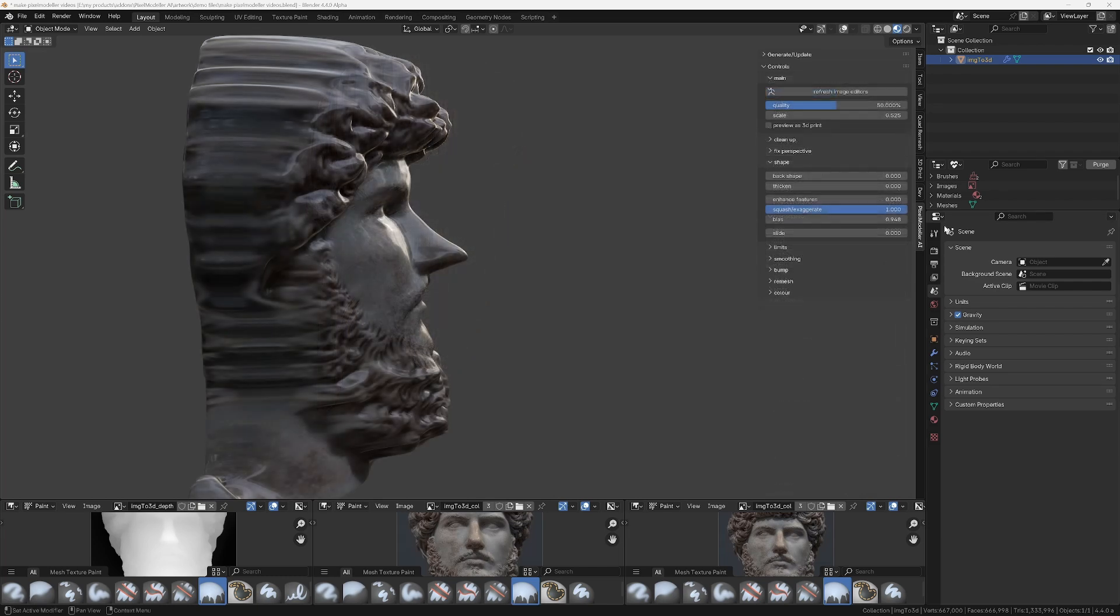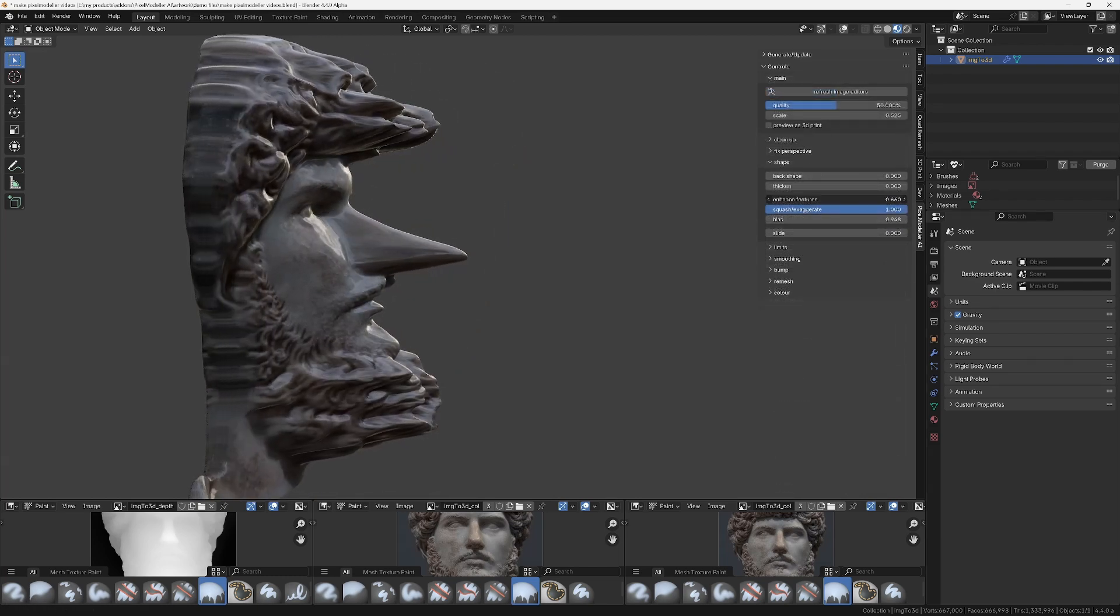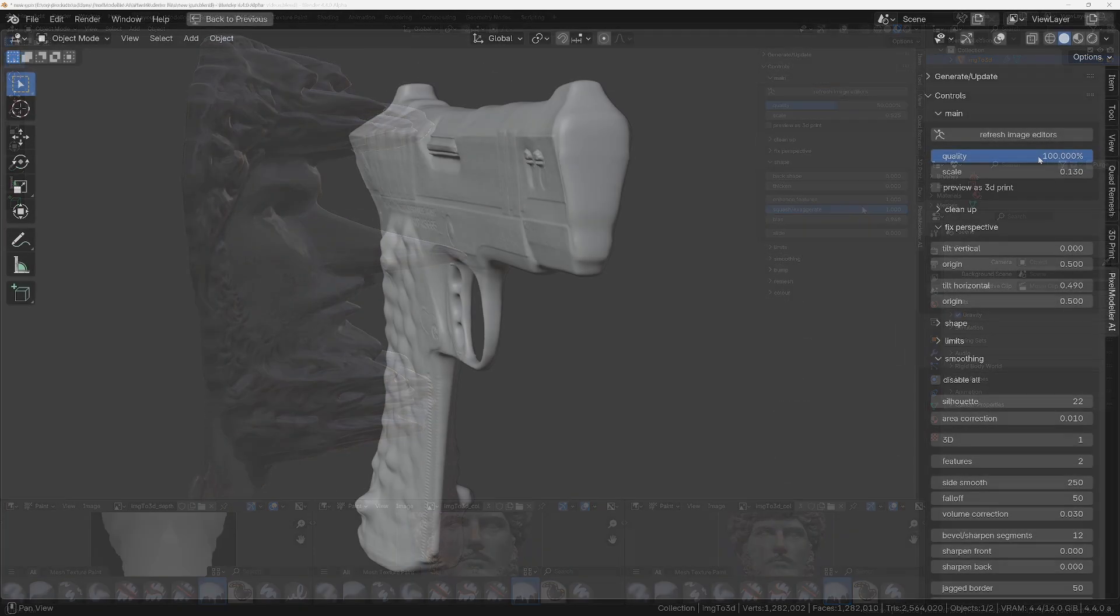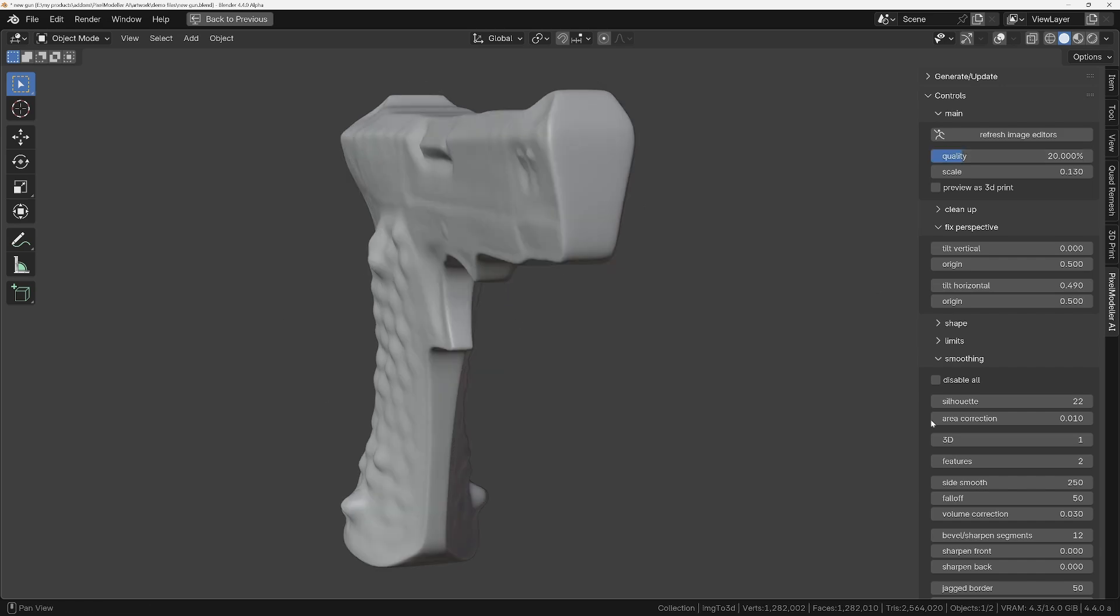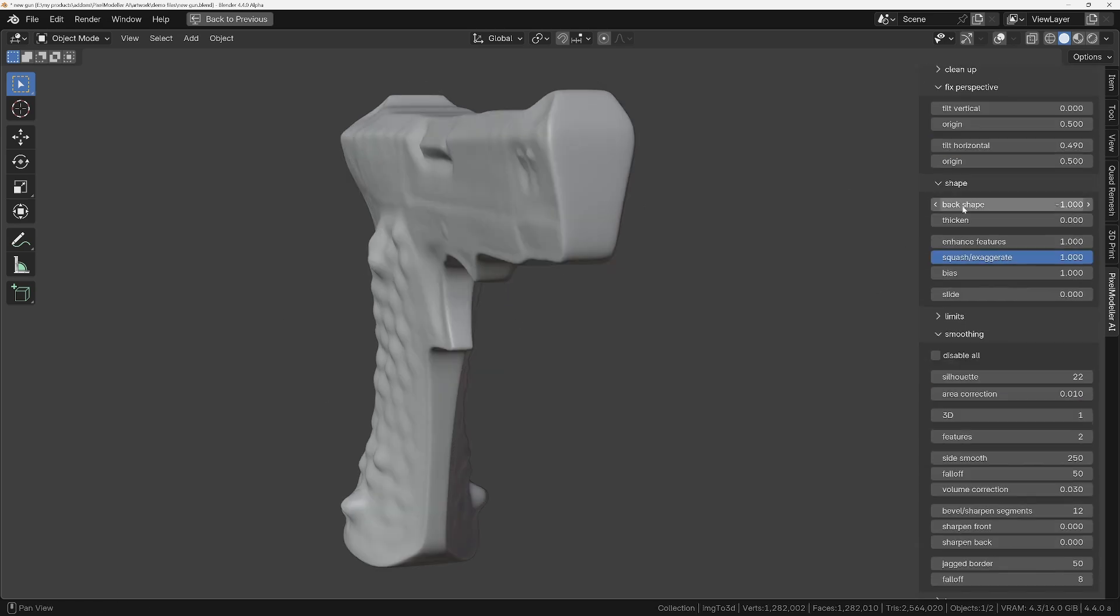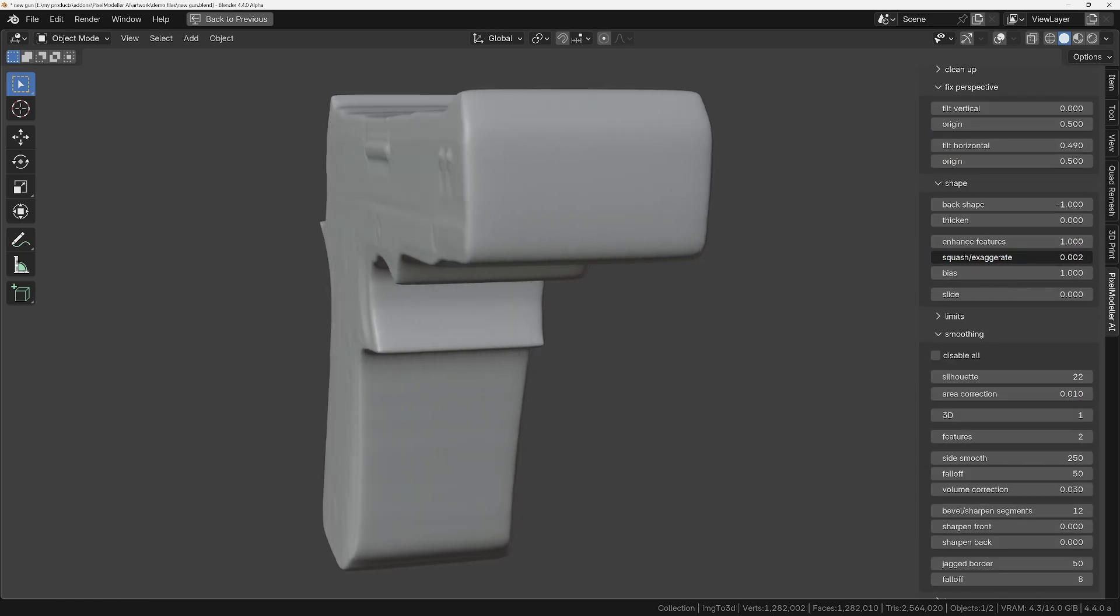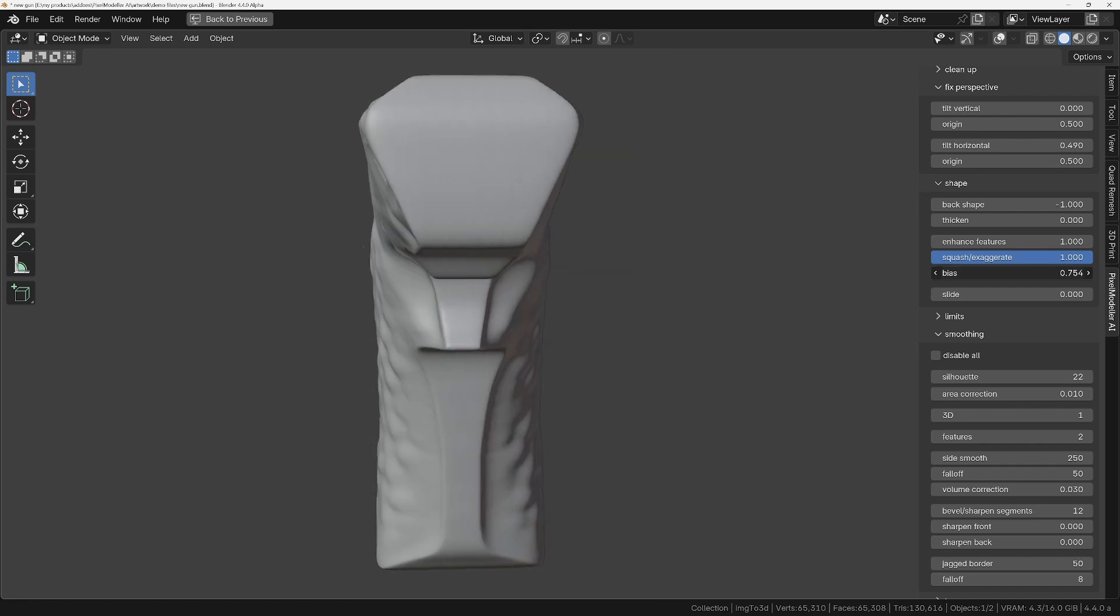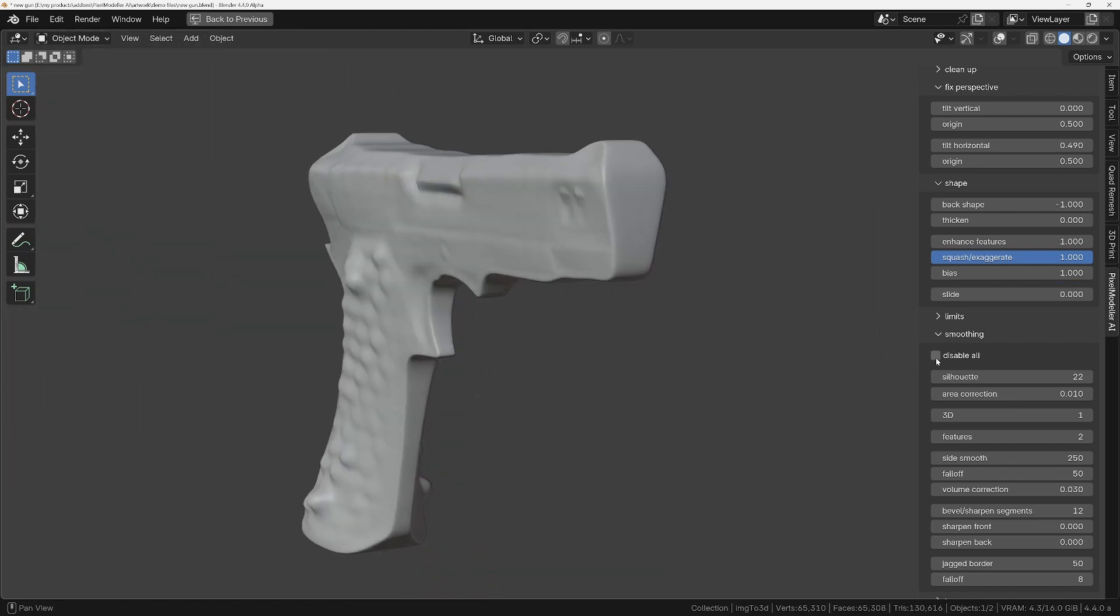And one of my favourite features is the ability to enhance the features of the model. And for fast performance, while you're changing any of the sliders that affect the object's shape, it's always a good idea to reduce the quality and potentially turn off the smoothing temporarily as well.